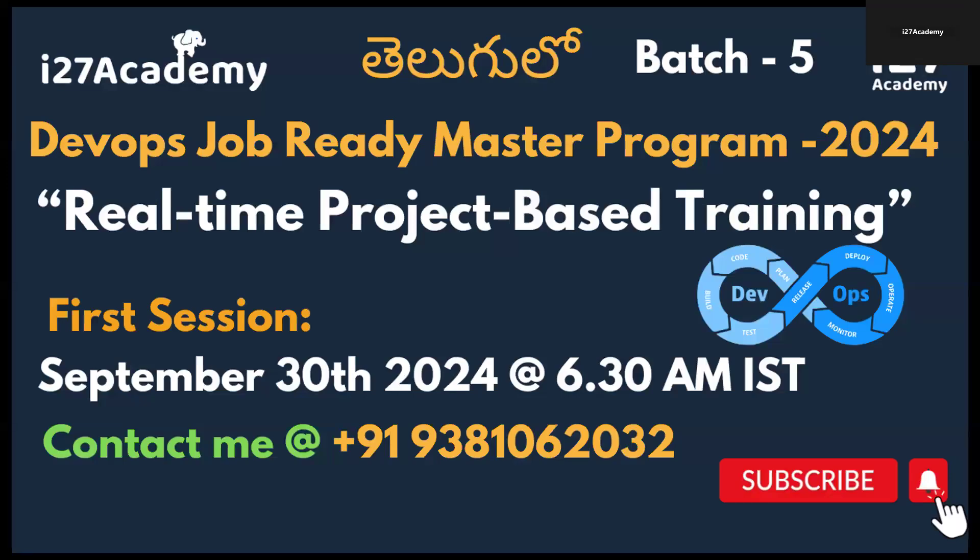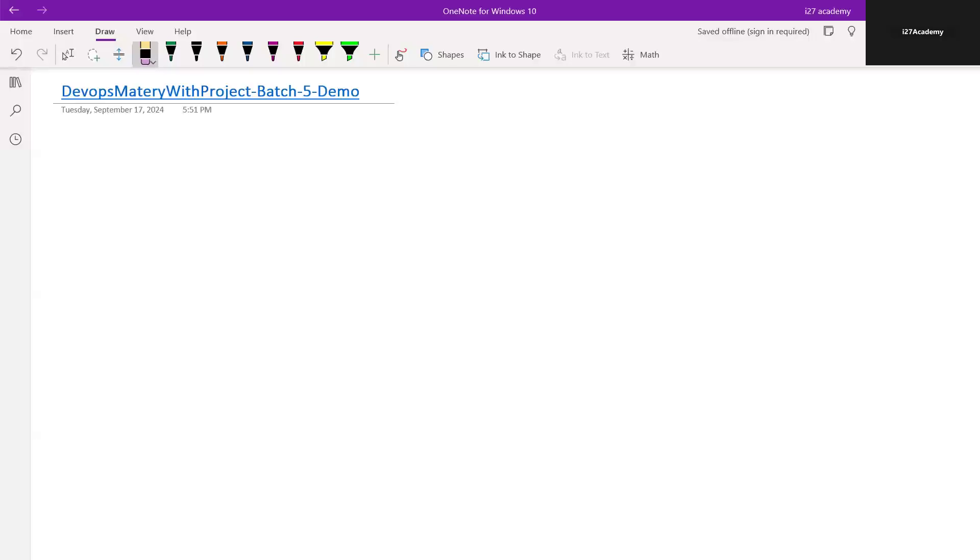Hi everyone, welcome to i27 Academy. This is Shiva. A new batch on DevOps with projects is getting started from September 30th, and in this video I'll be giving you all the details needed like how to join, curriculum, and timings.